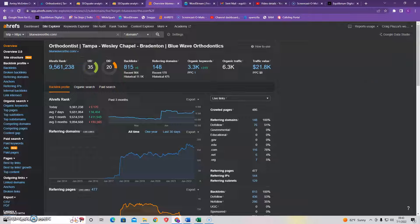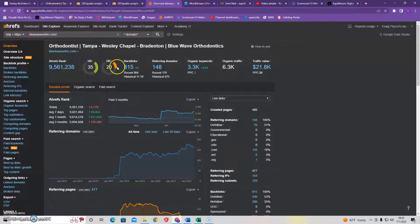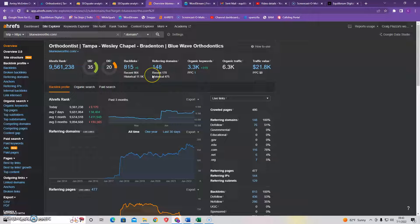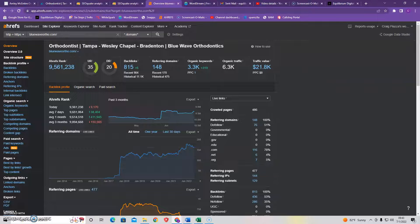Google looks at this as other companies are vouching for your company, which gives your website trust and power. And power and trust are really what Google looks at when they're ranking websites up on the organic listing. You want to make sure that you're getting good quality links to give you an organic boost in Google and make it to the first page.